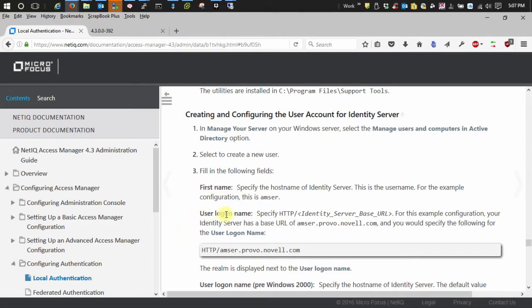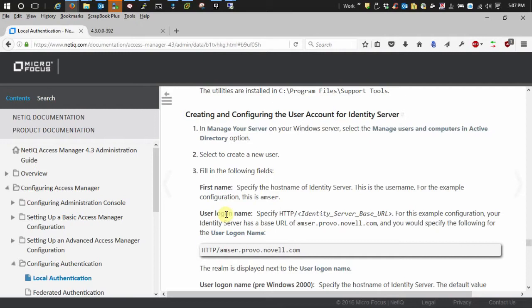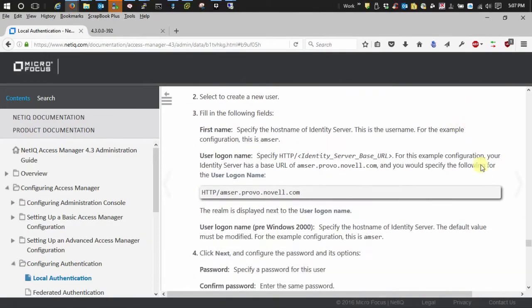Now, if your environment's like mine, which I think most are, your identity server's hostname is going to be different than the identity server base URL. So that's what I'm going to go off of as I show you.